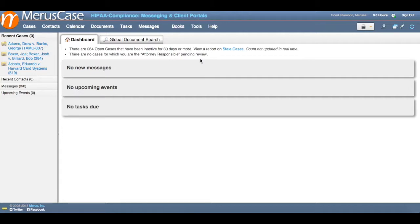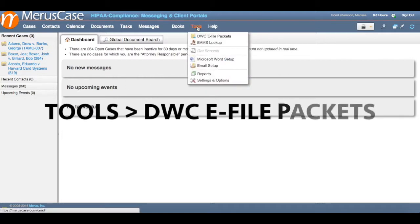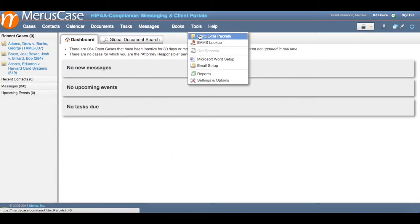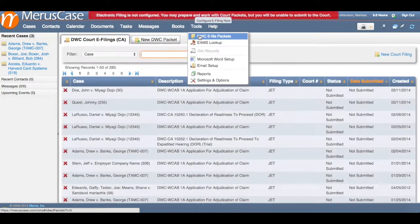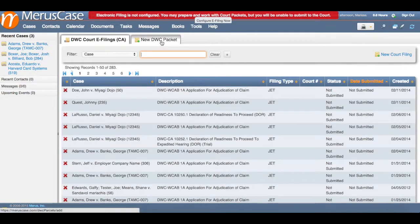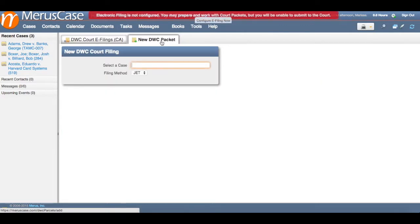After you've completed this one-time authorization, you'll be all set to start submitting packets. Now to submit a packet, navigate to the tools section in MerusCase and click on DWC e-file packets. Once you've reached the e-filings page, click on new DWC packet.